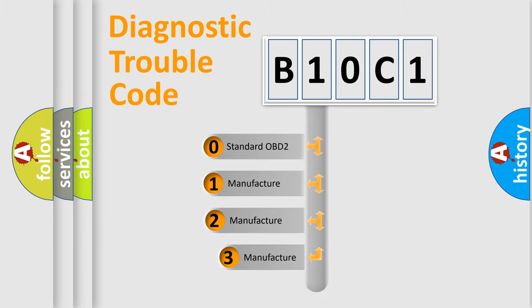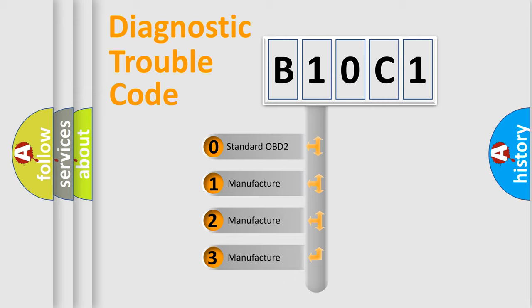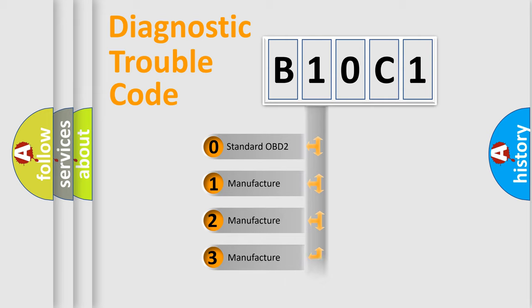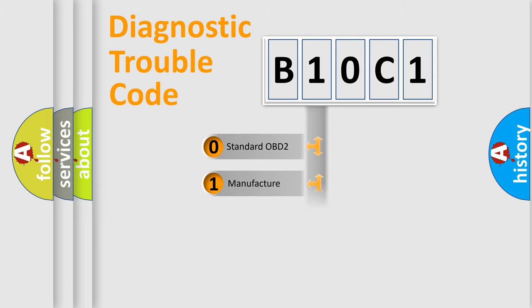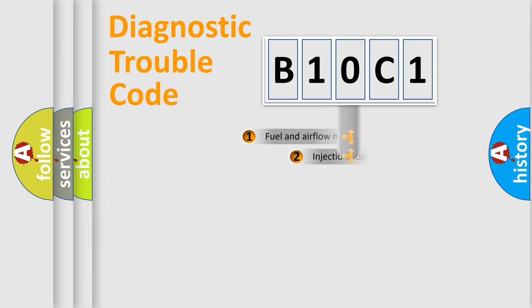If the second character is expressed as zero, it is a standardized error. In the case of numbers 1, 2, 3, it is a manufacturer-specific expression of the car-specific error.